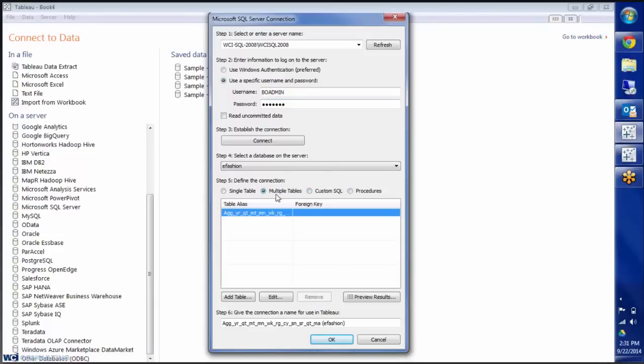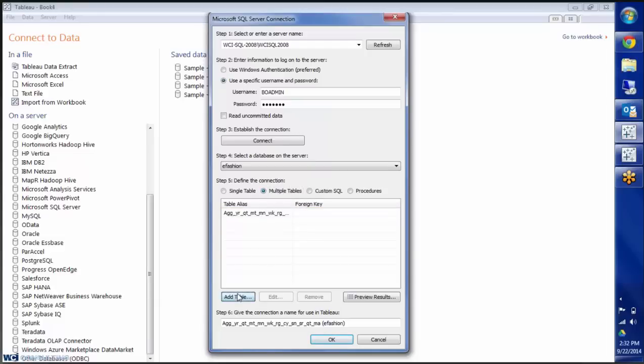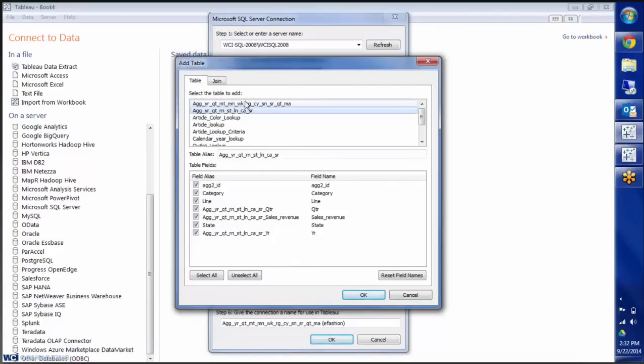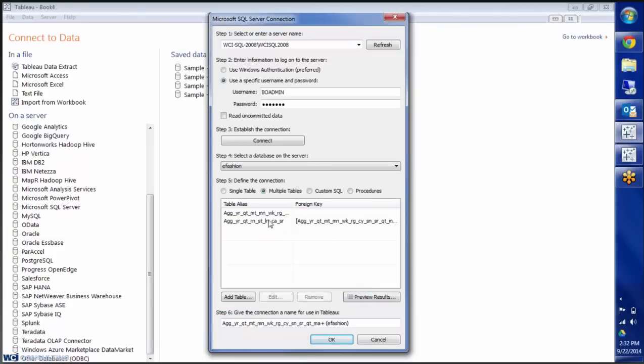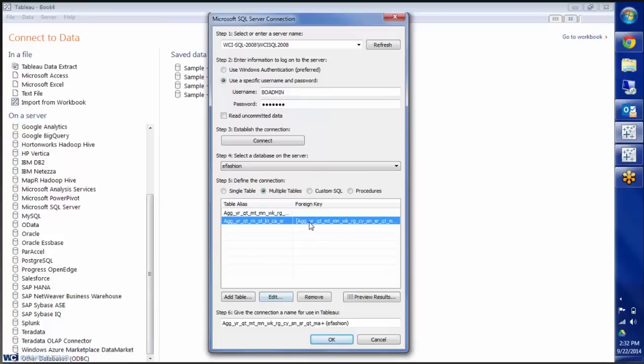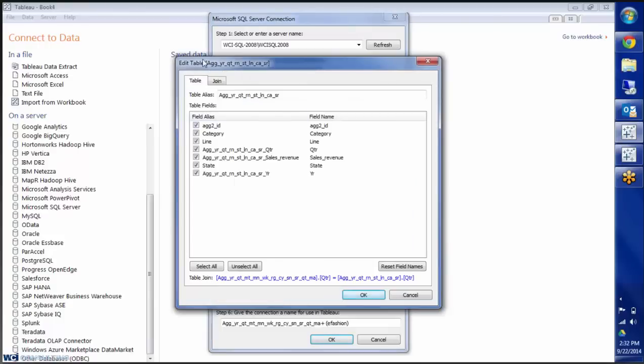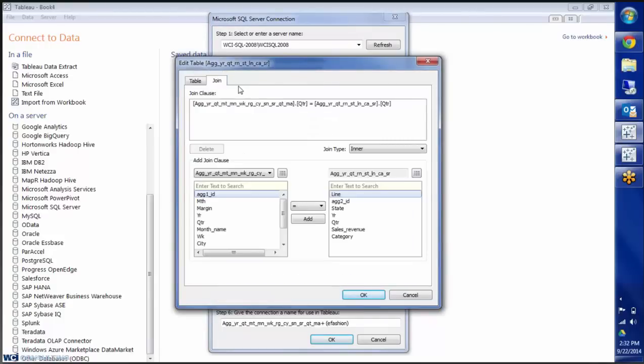So today we're going to do a multiple table and join two tables to create our worksheet. So I'm going to click on Multiple Table, Add Table, Add Table, and then I'm going to click on the second table that I want. Click OK. And you'll see that it's joined here. I'm going to highlight that with my mouse, go into Edit, and choose Join.